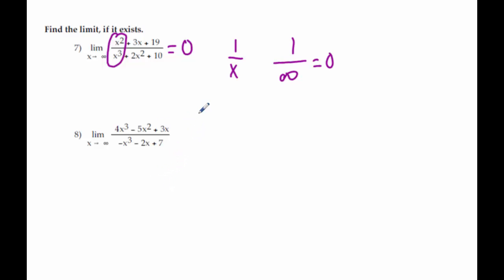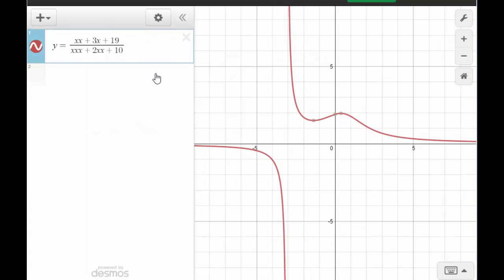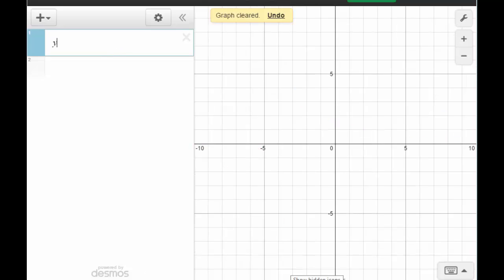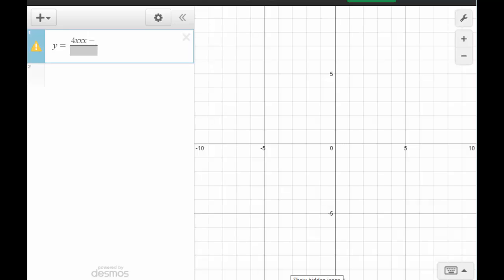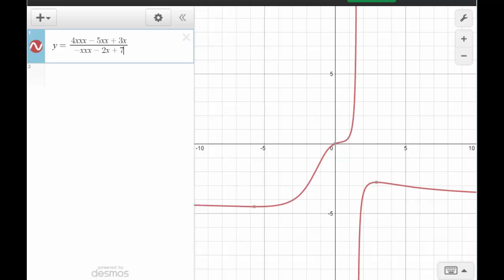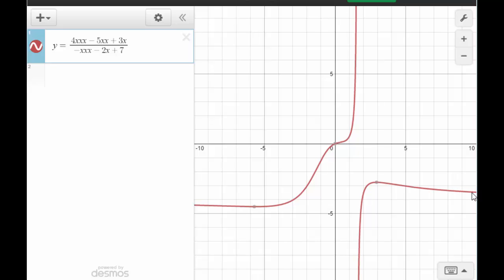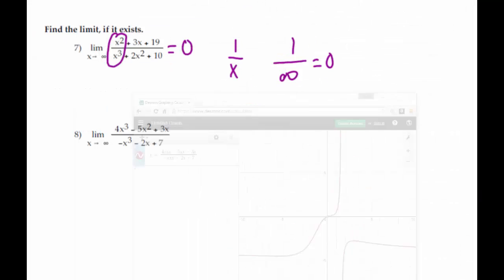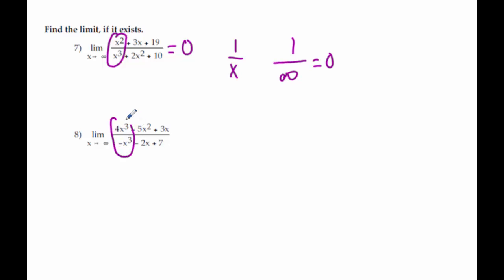You can do it graphically or just look at it and know. On number eight, if we graph it and look at positive infinity — pressing trace and coming over — the problem is I'm at negative 3-point-something and may have to scroll a while to tell what it's getting close to. The table has been showing fractions, which isn't super helpful. Looking back at the equation, the leading coefficients on top and bottom cancel out to be negative four. And that's exactly where the horizontal asymptote is — at negative four.